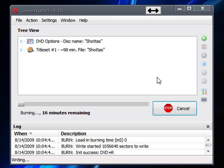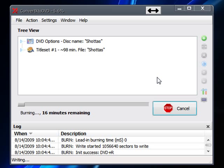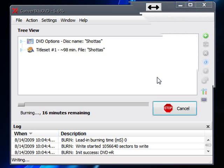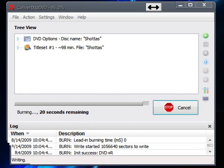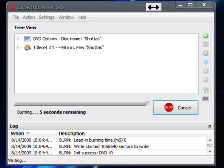Okay, so now you have roughly about 20 seconds left for burning. After it gets down to five, you're going to see it's going to do a last-minute finalization. It says up to five minutes, but normally it takes about another 15 to 20 seconds, if that long.